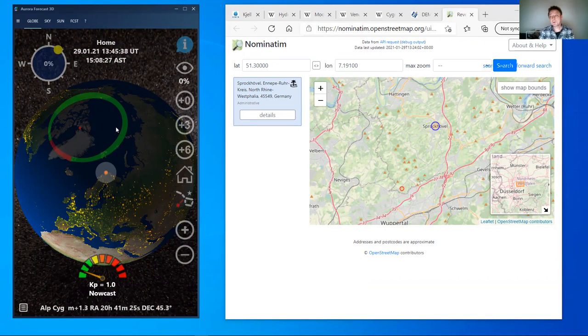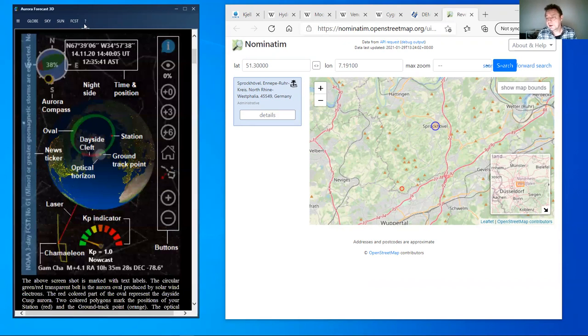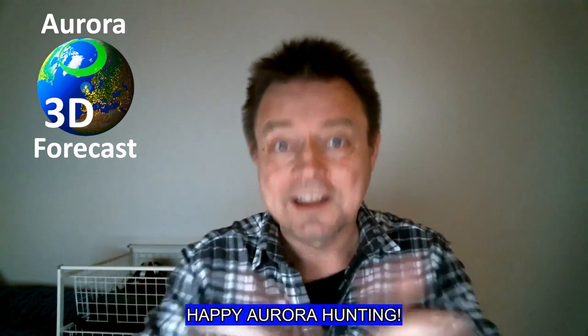If you want more detailed information about how to use the app, you can read the manual, which is found here. I hope you enjoyed the show. Happy Aurora hunting, and stay healthy.